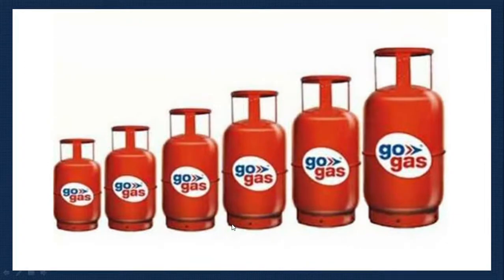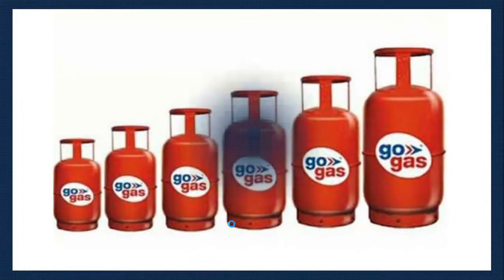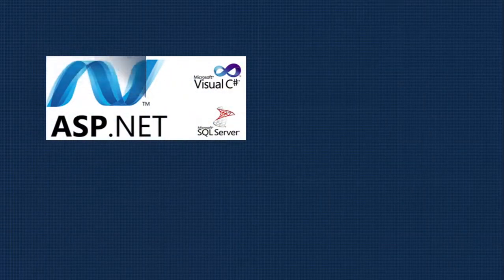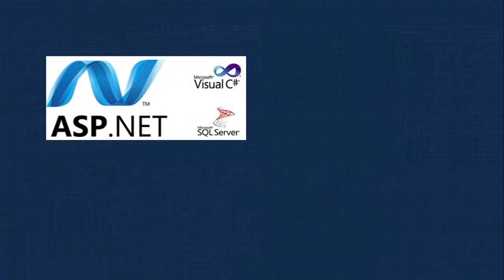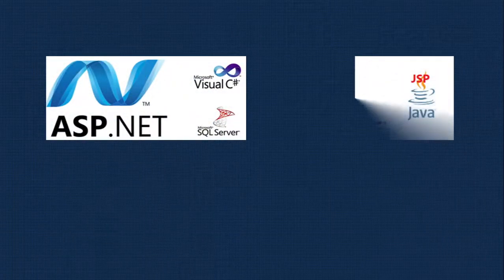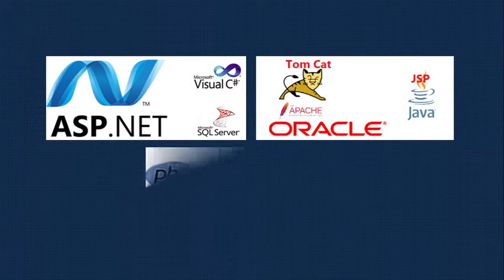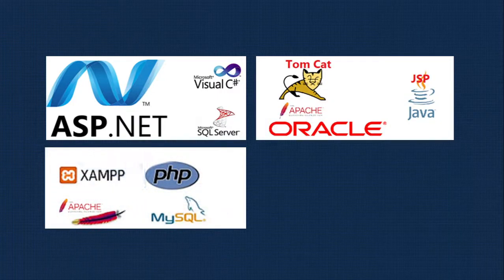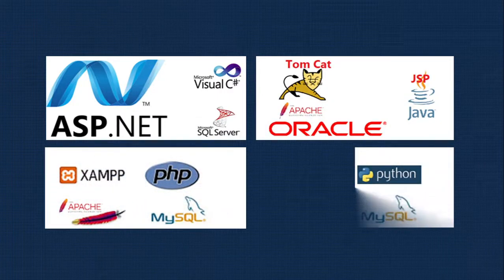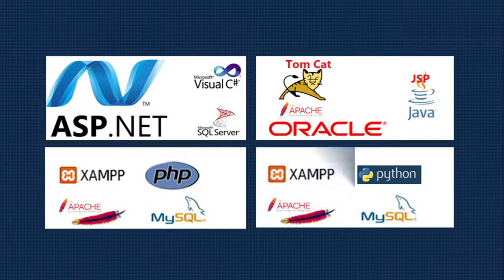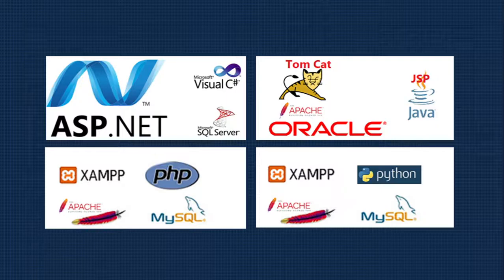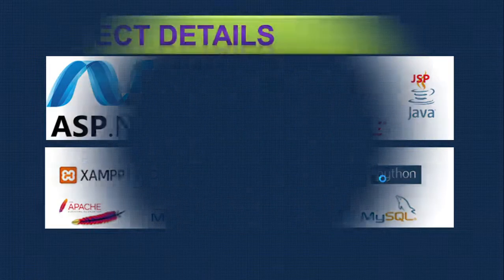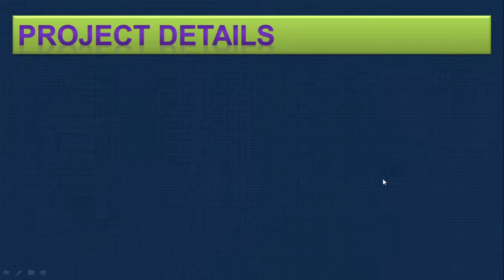In the future, you can get a job in these kinds of companies. You can do this project in ASP.NET, JSP, PHP, or Python. You can use pure Python with XAMPP server or any framework. First, let us understand the concept.